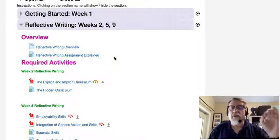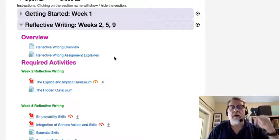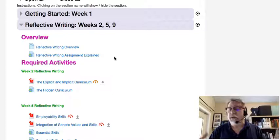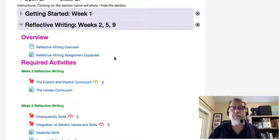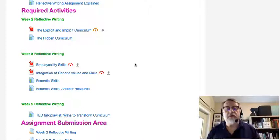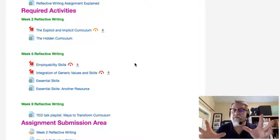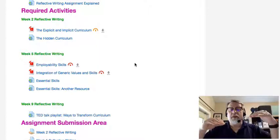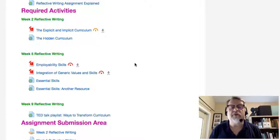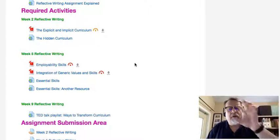When we take a look at the reflective writing assignment, you'll see that there are three reflective writing assignments outlined. The first one, you're going to be dealing with explicit and implicit curriculum. The second one, you're going to be exploring the topic of employability skills. And the third one, which is due in the ninth week, is about looking at curriculum ideas from some TED Talks and then making your own connection between what you've learned and what you've experienced in the course.